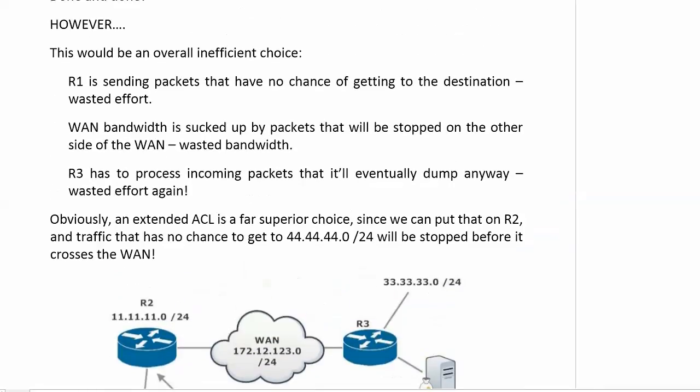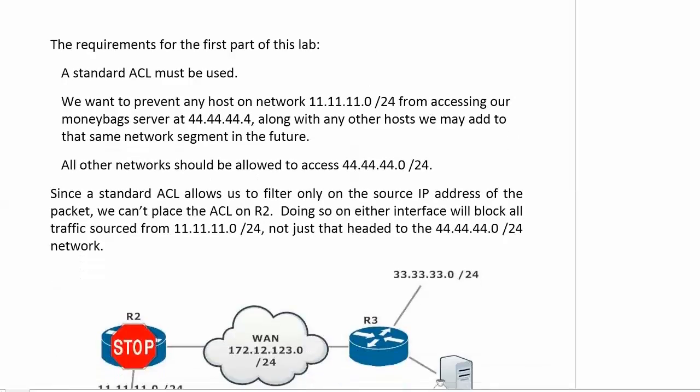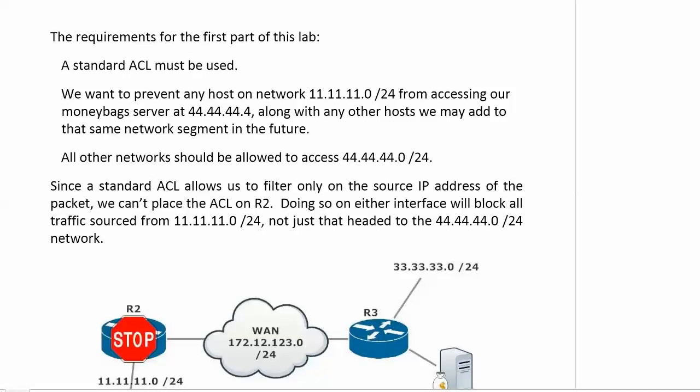One more point I want to make about the requirements that were listed. And this is the kind of thing, again, it's not tricky. It's right in front of us, but we've got to watch it. We notice that it says prevent any host on the network 11 from accessing our money bag server at .4 along with any other host we may add in the future because some people would look at this question and say, oh, okay, we're blocking access to 44.44.44.4, so when I write the extended ACL, I'll use that host address. Well, that's not what we want to do here. We want to block access to that entire network 44 because the question is clearly saying along with any other host we may add in the future.